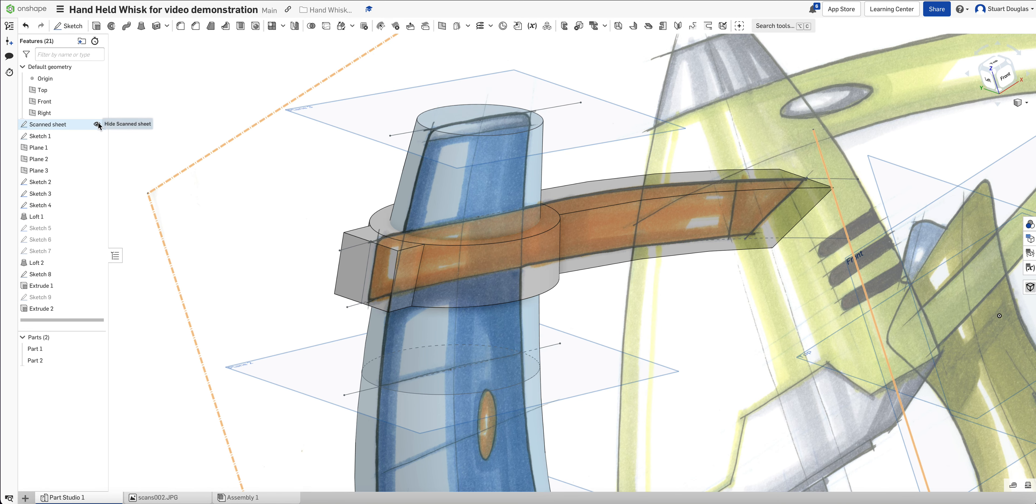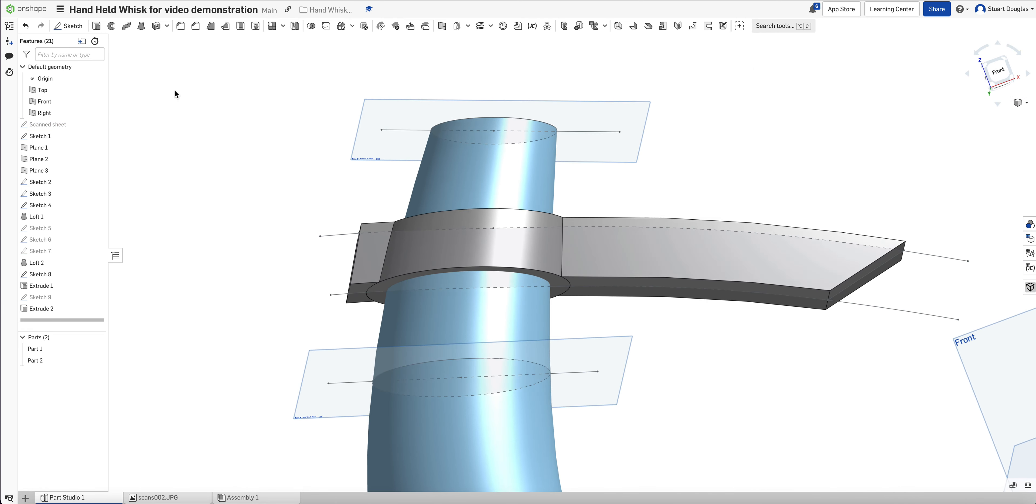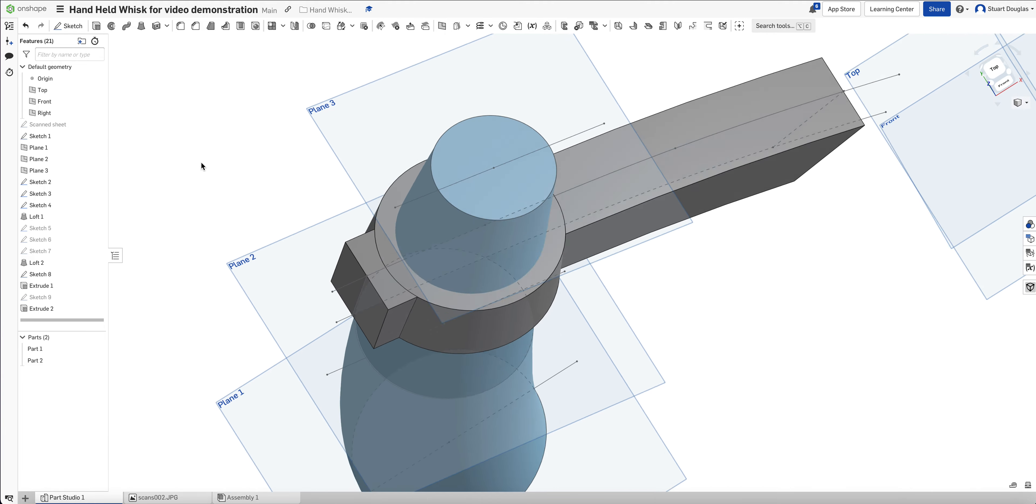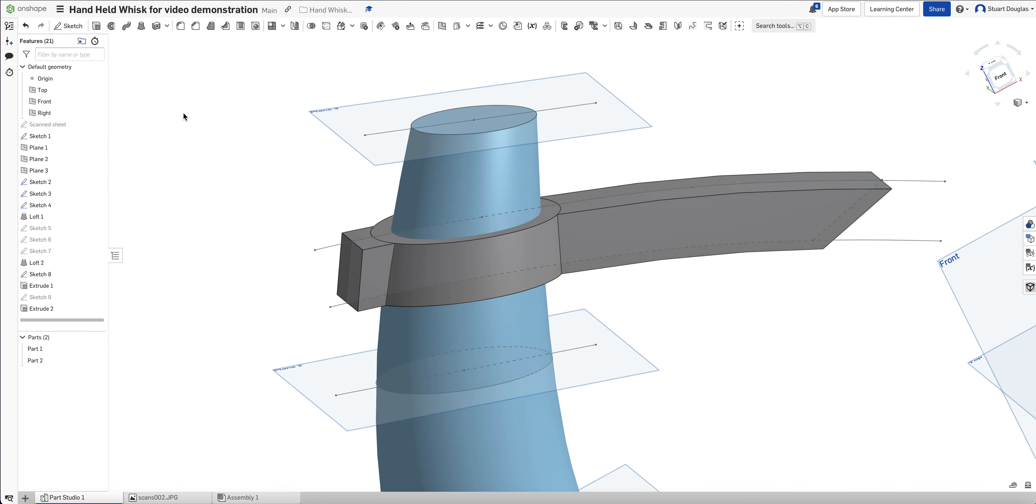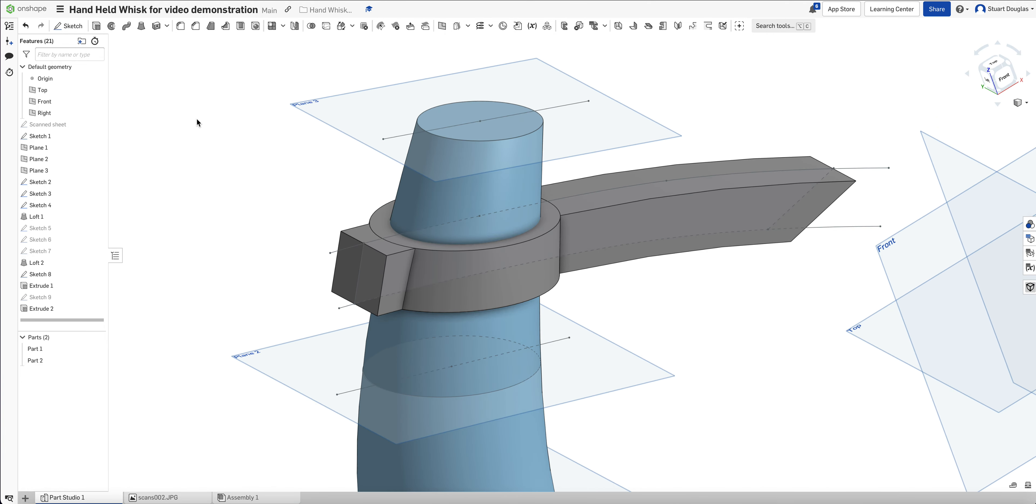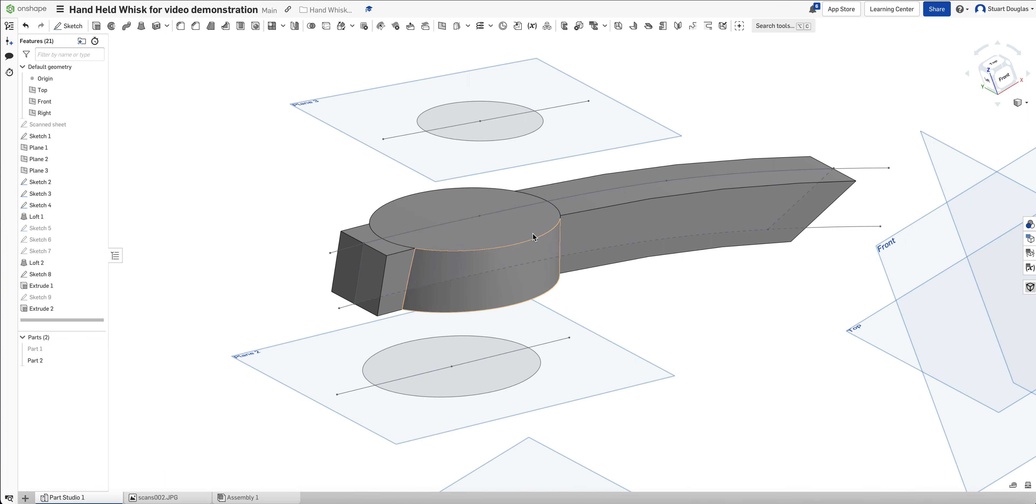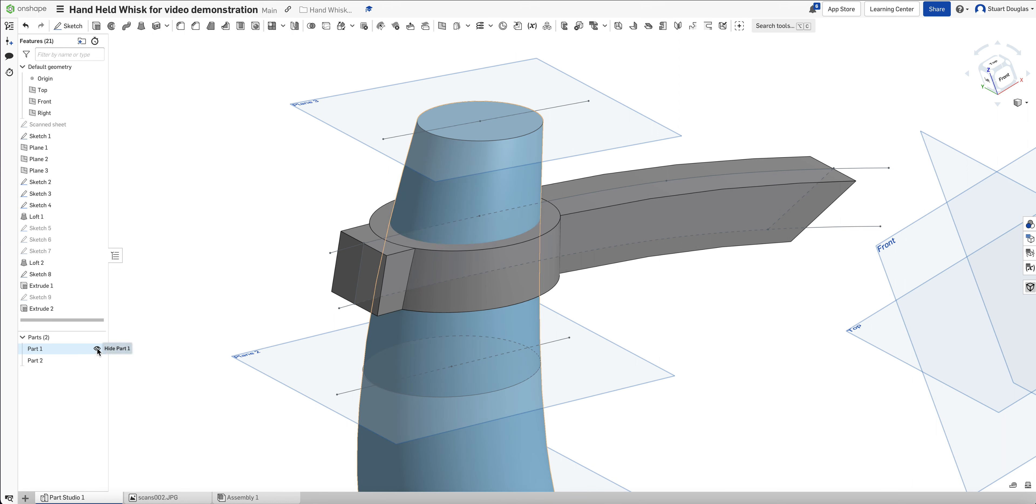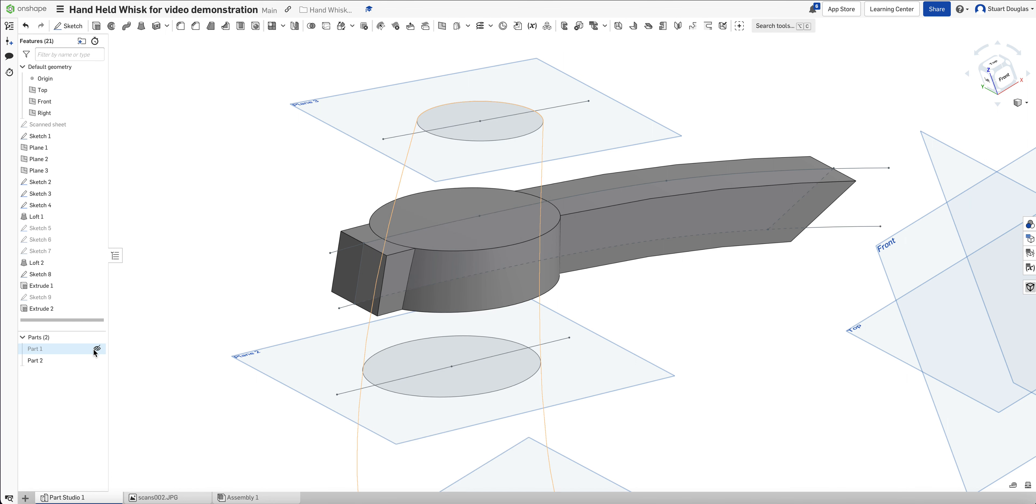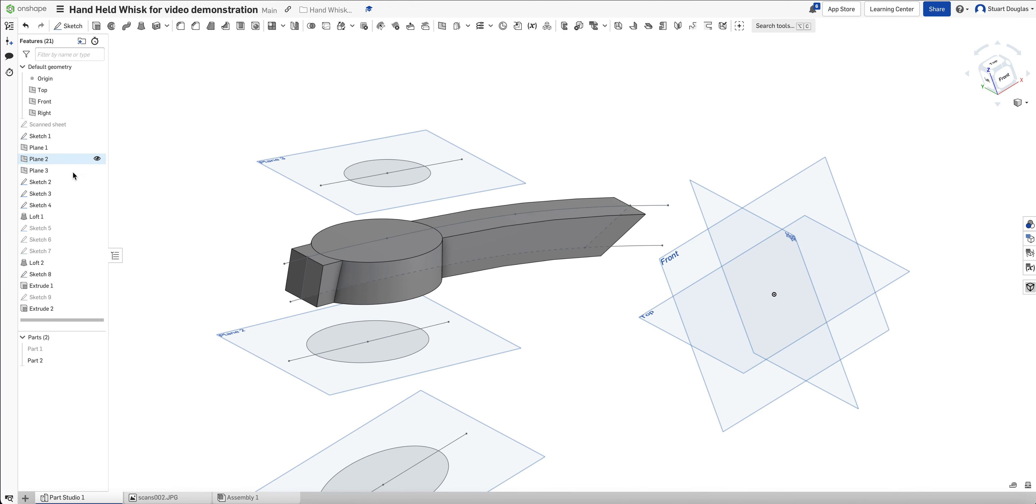So if I bring my part one back, now what we can see, and I'm going to hide my scan sheet, we've started to build in the detail. However, we do want this to kind of be right in that really there should be a hole through this handle. So the handle part goes over the top.